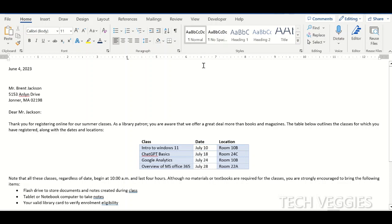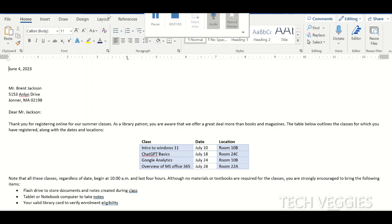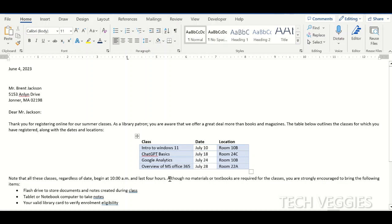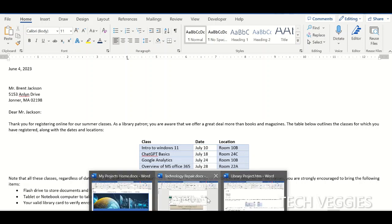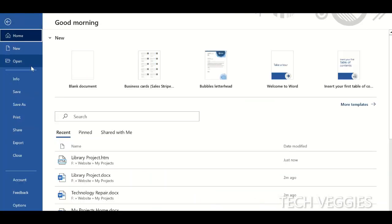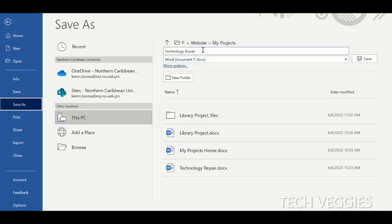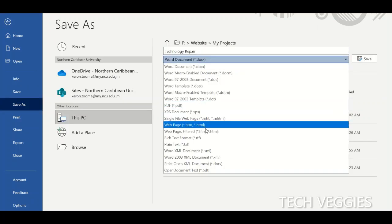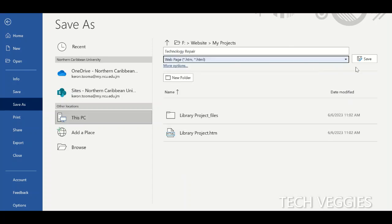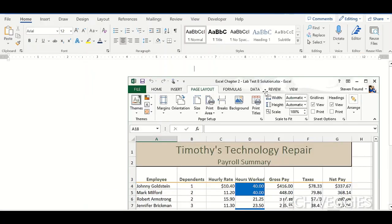We're going to go to File, Save As, and save that as a .html file. Once I do this it will be saved as a .html — you can see that change here. We'll go to the next file and do the same thing: File, Save As, save this as a .html. That's the web page option right here. Save.